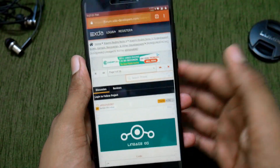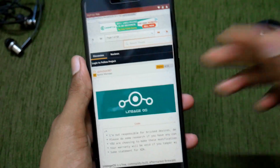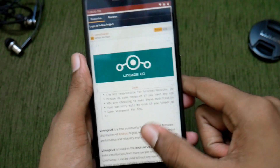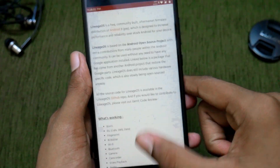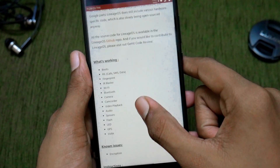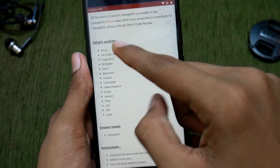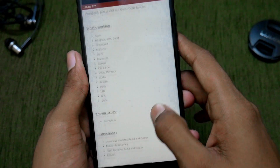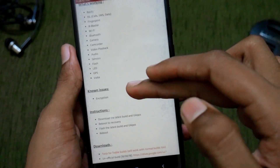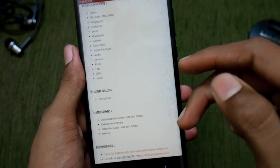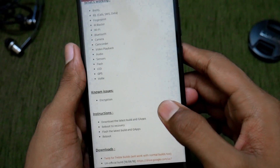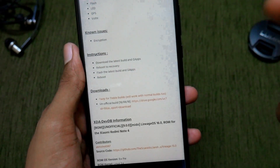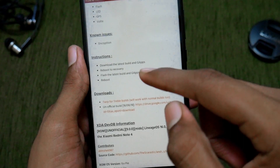First of all, get into the link I'll leave in the description box below. This is the XDA thread where Lineage OS 16.0 is featured. As you can see, there is a lot that is already working, and the only known issue is encryption, which almost no one cares about.